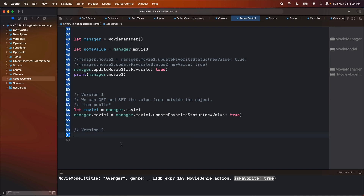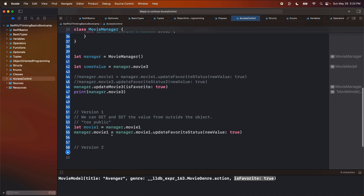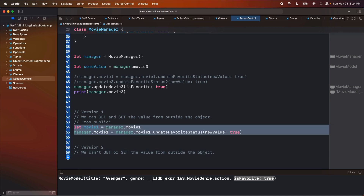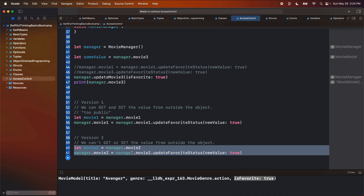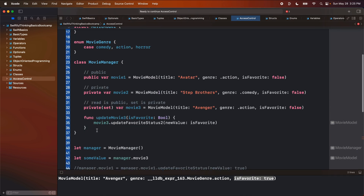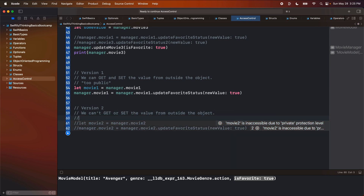The second version is private. In the private version, we can't get or set the value from outside the object. The only way to update version two would be from a function in the object itself, because it is private to the object itself. This doesn't compile and does not work — we cannot access this data from outside the class.